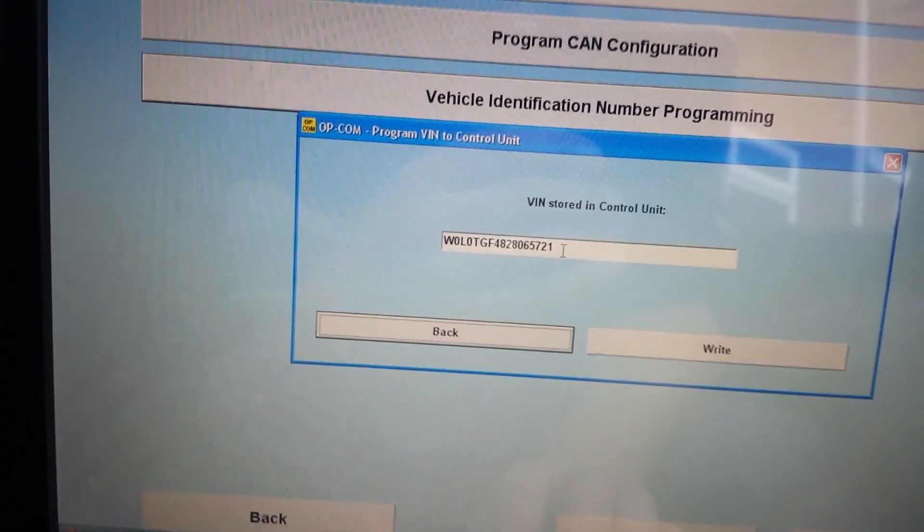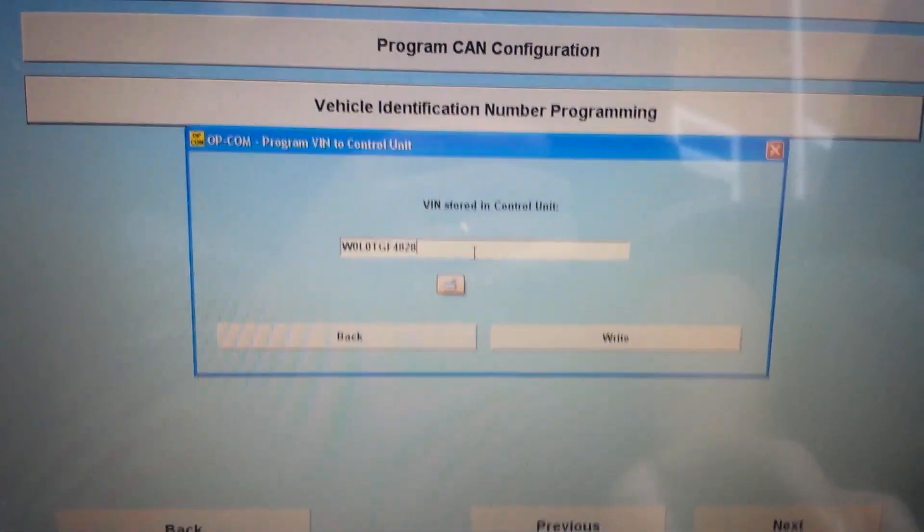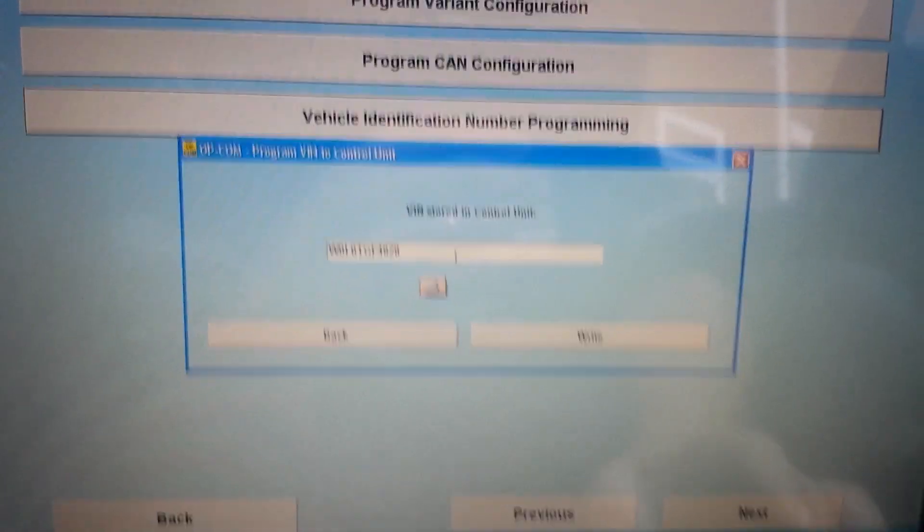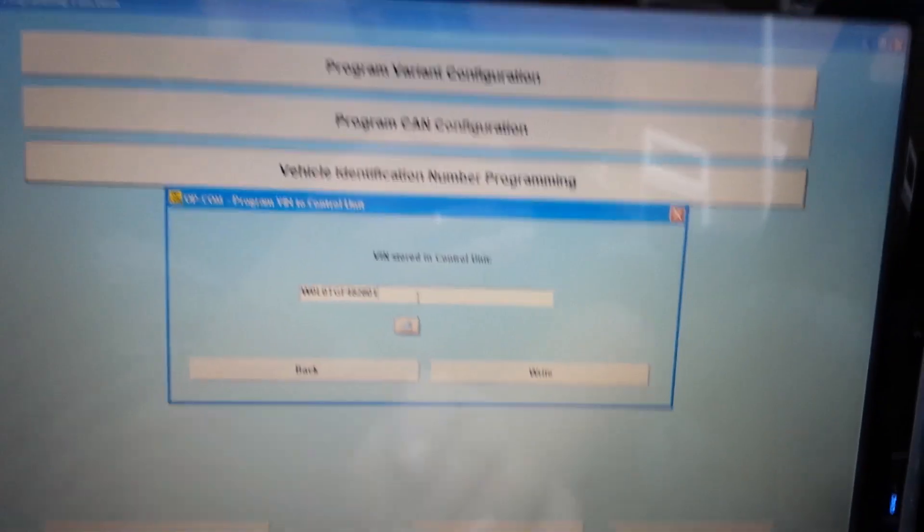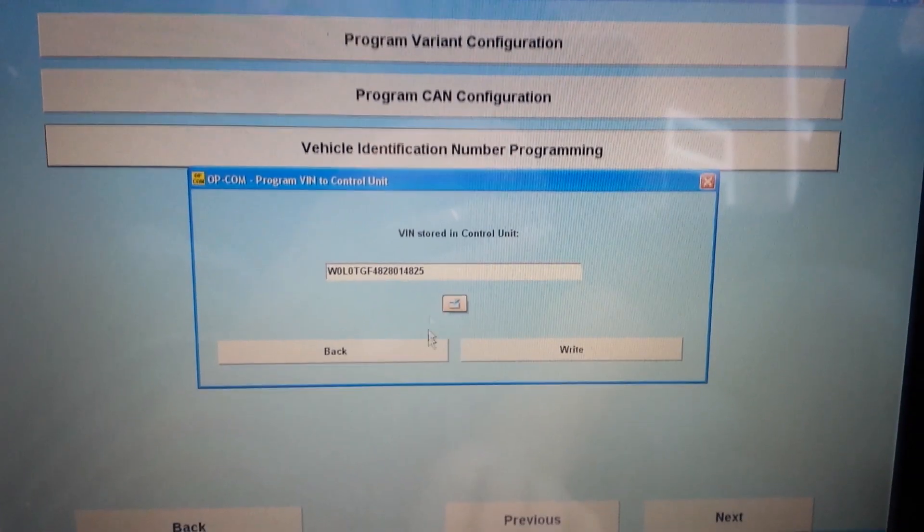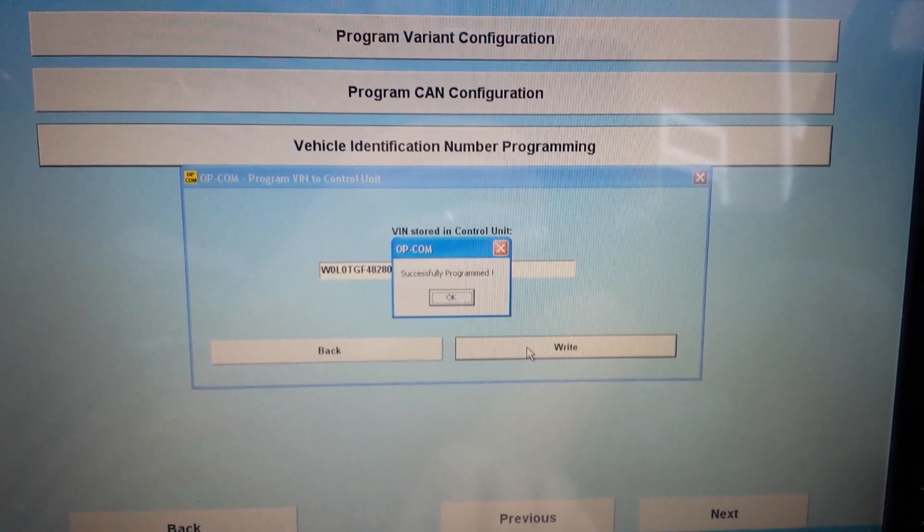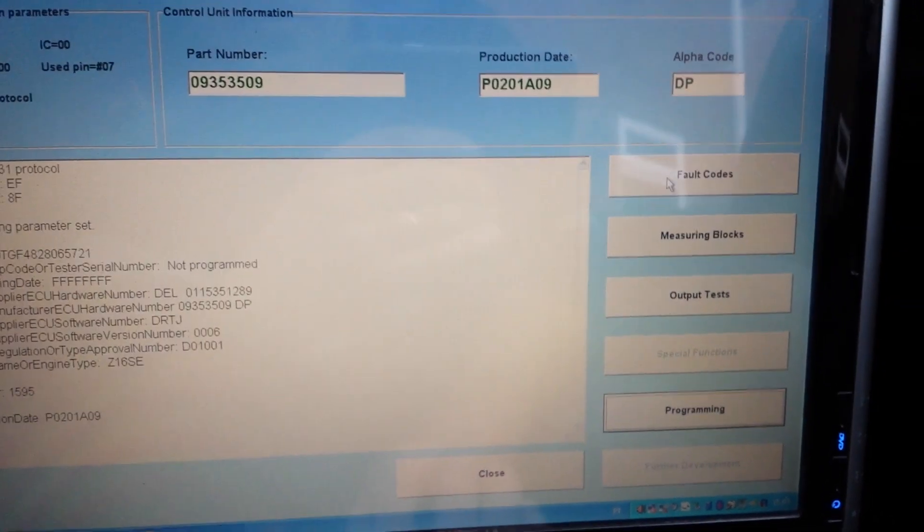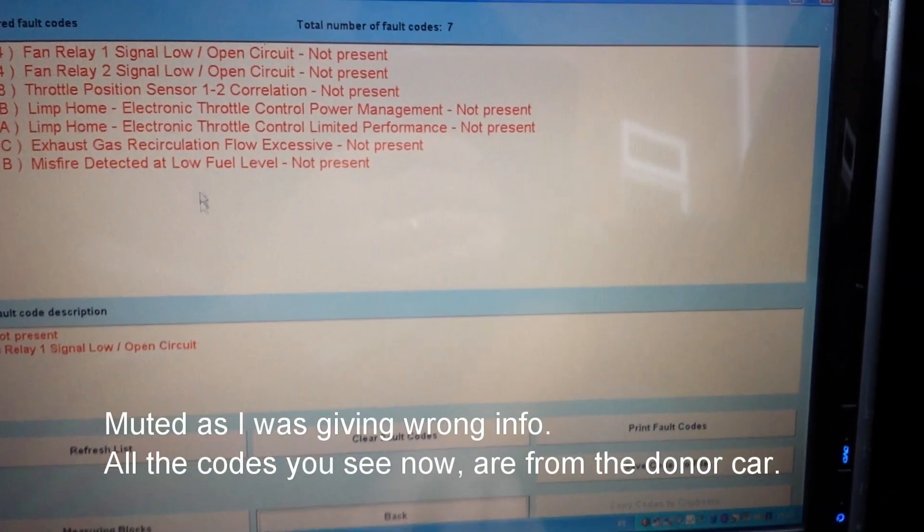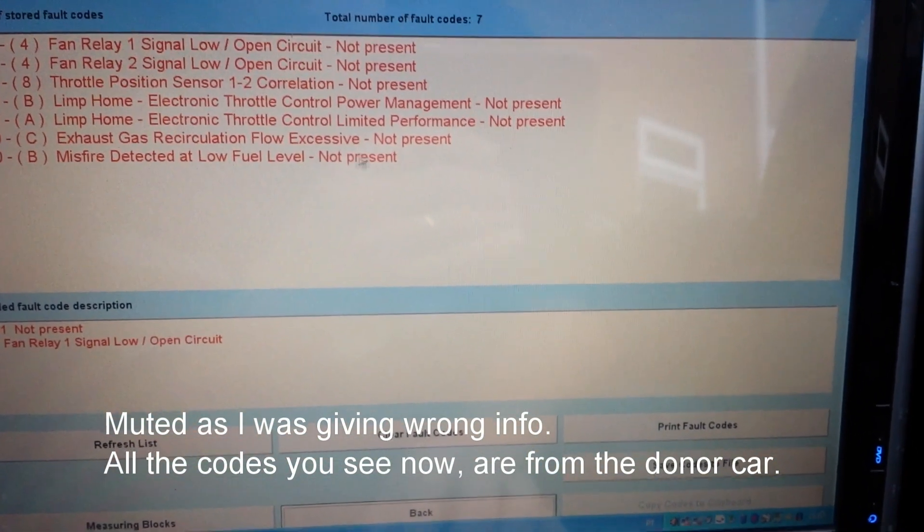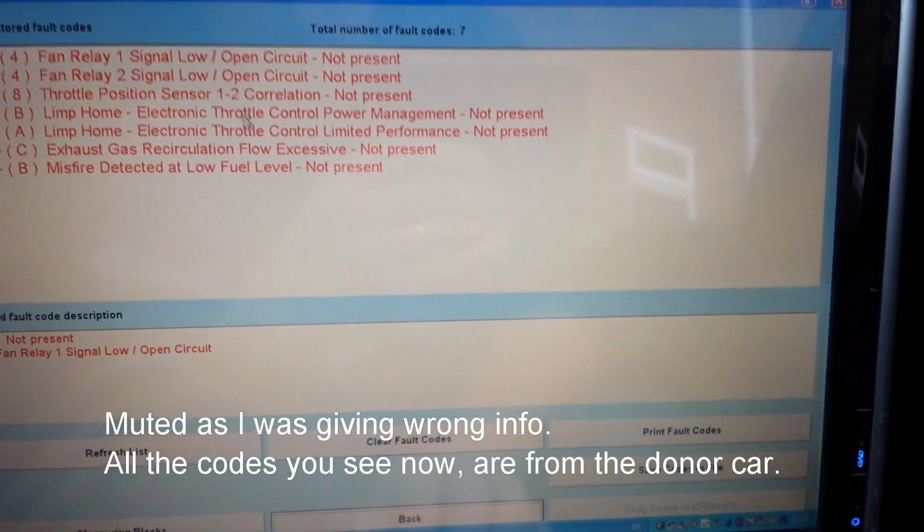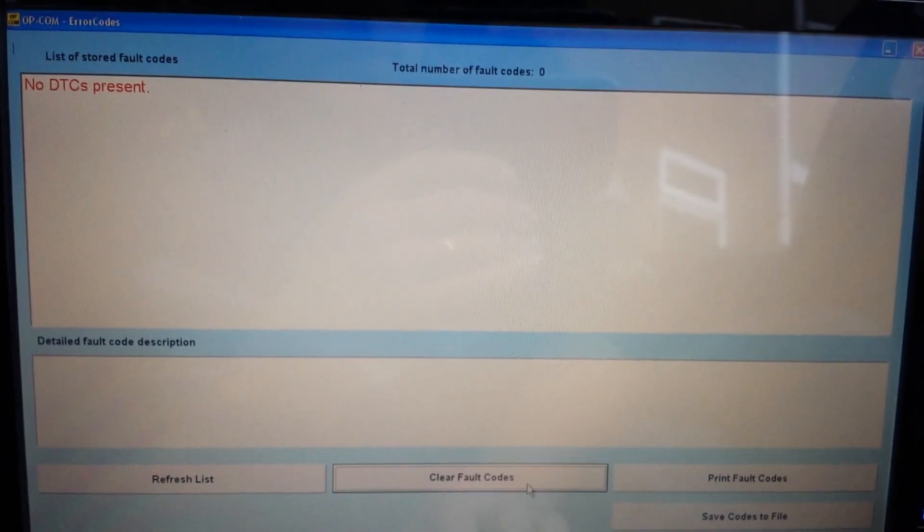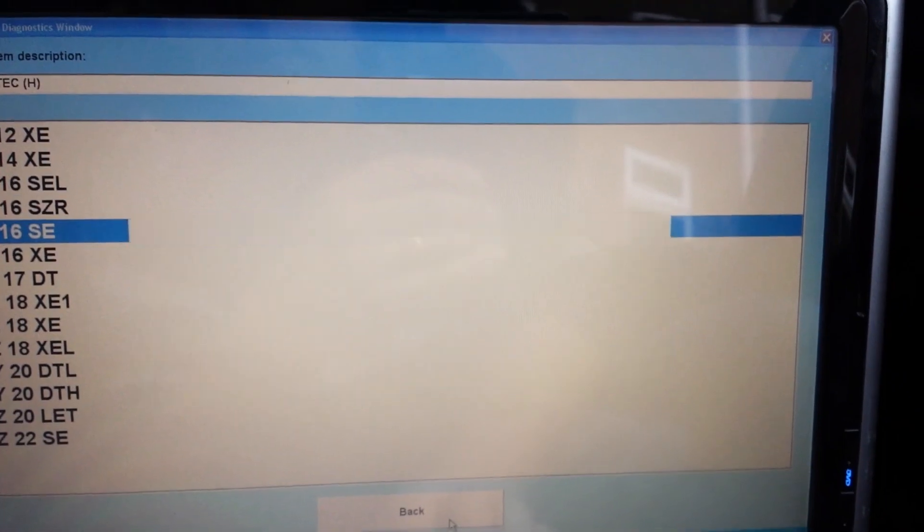Now we're going to do the identification number because the VIN number is different. I'll enter the VIN number. Now go to fault codes and clear the faults. No DTCs. Go back, close, and cycle the key.